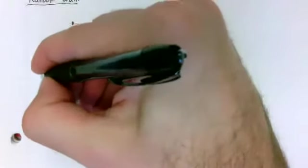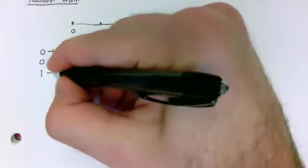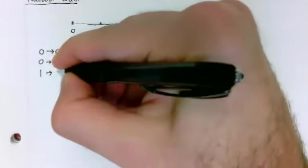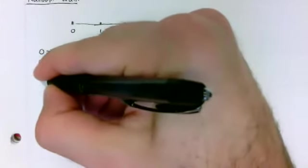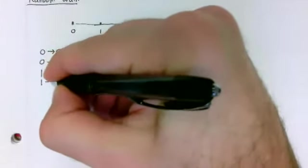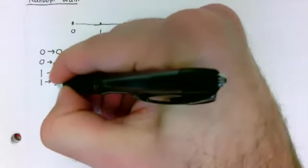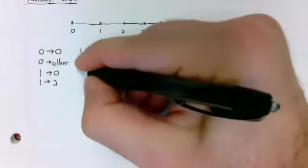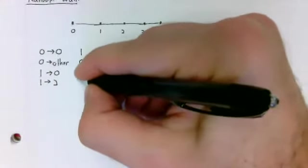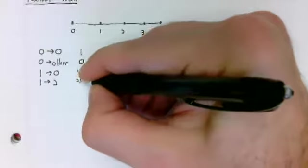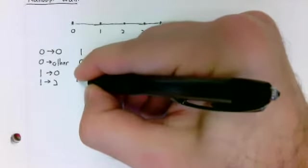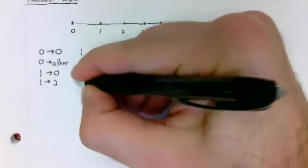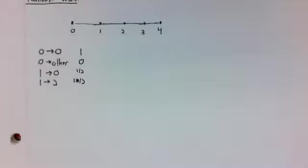If you're in state 1, you can transition either to state 0 or to state 2, both with probabilities 1/2.